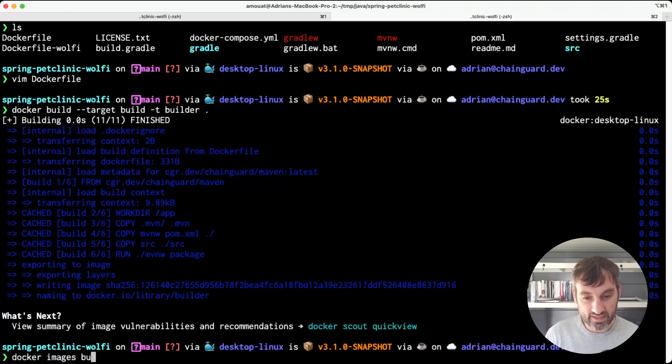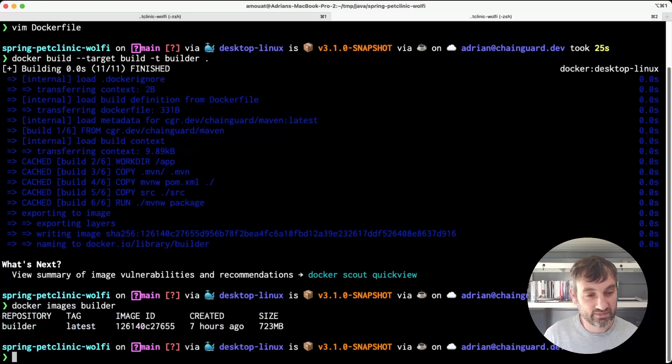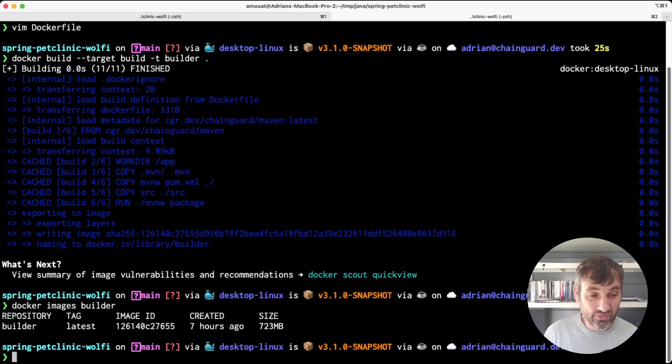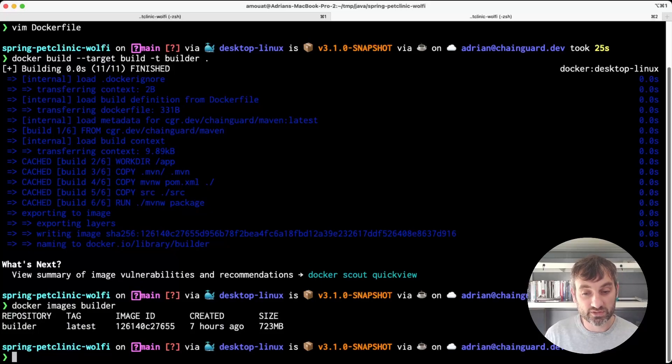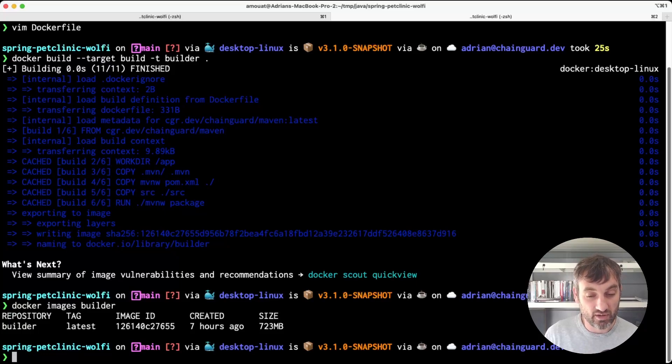Let's take a look at that image. It's pretty big, 723 megabytes. That's not too surprising because you've got the JDK, Maven, and all the resources required to build a jar in there. But it's not something you'd want to transfer around too much.